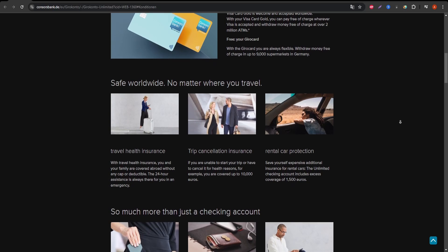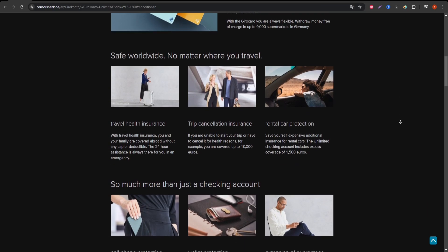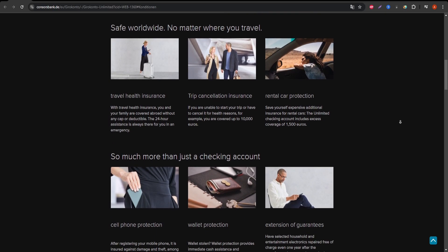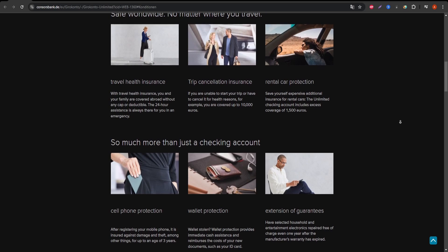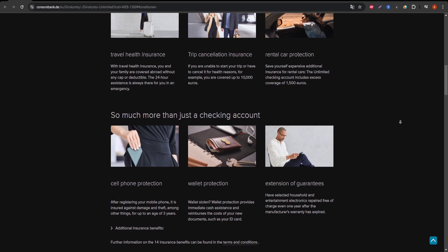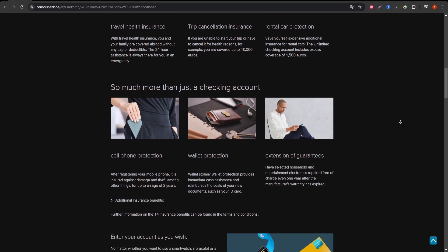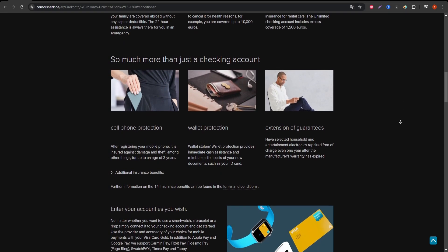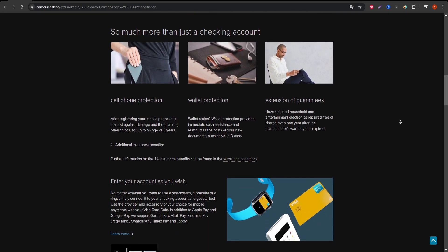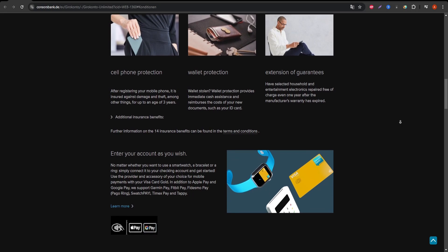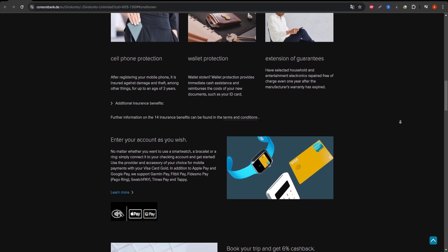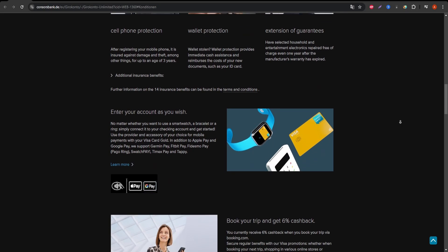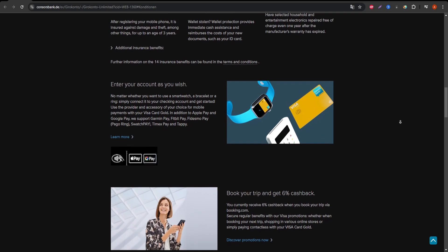One of the main advantages of the card is the travel insurance included, which can be a significant perk for frequent travelers. The insurance covers things like trip cancellations, luggage delays, and even accidents abroad. However, keep in mind that to activate this insurance, you need to pay for at least 50% of the trip with the Visa Gold card.